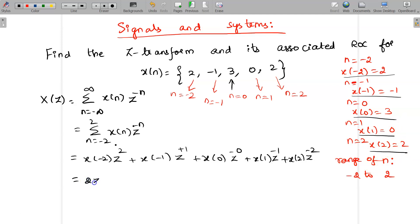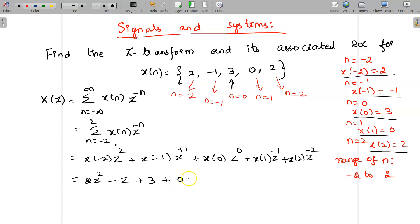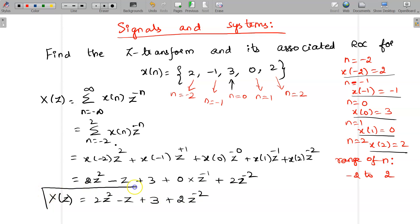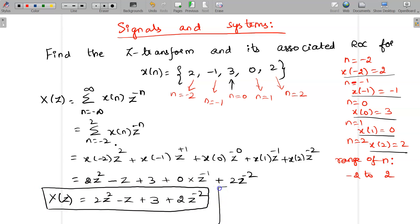Now substituting the values: X of minus 2 is 2, so 2 times Z squared; X of minus 1 is minus 1, so minus 1 times Z; X of 0 is 3, and Z power 0 is 1, so just 3; X of 1 is 0, so that term vanishes; and X of 2 is 2, so 2 times Z power minus 2. Therefore, X of Z equals 2Z squared minus Z plus 3 plus 2Z power minus 2. This is the Z-transform of X of n.